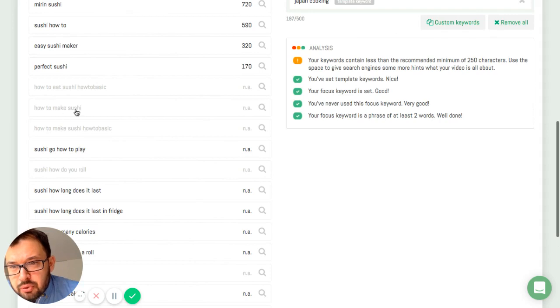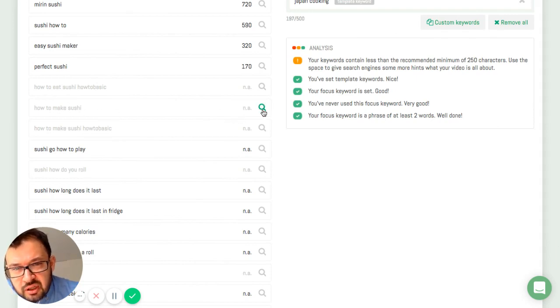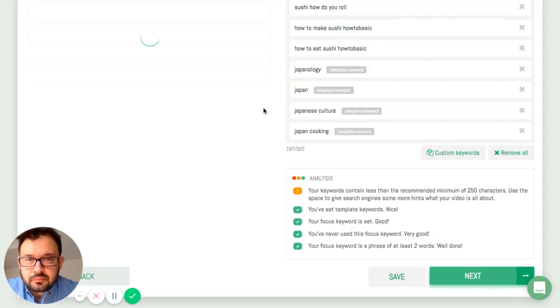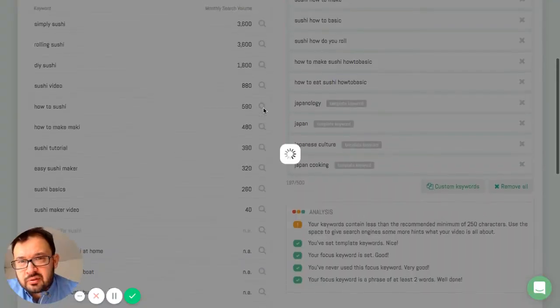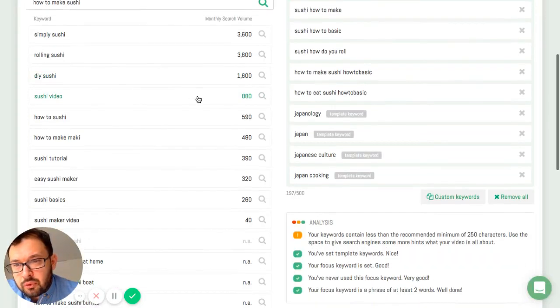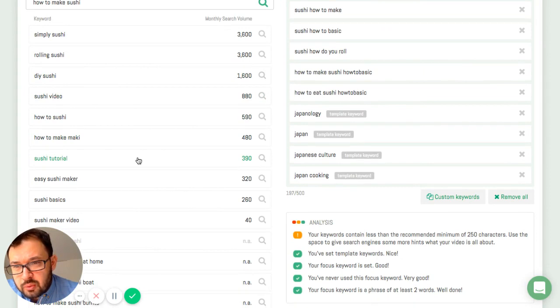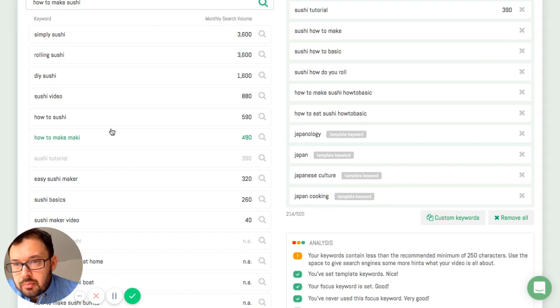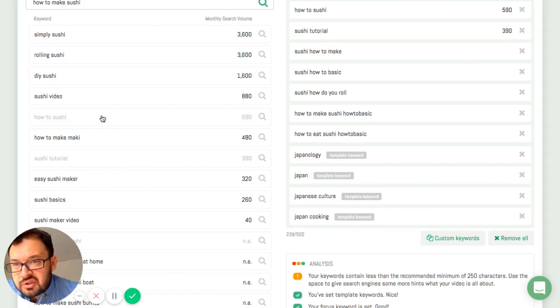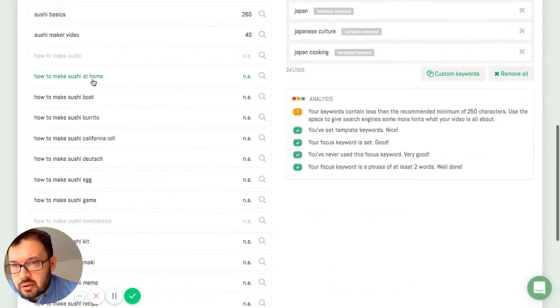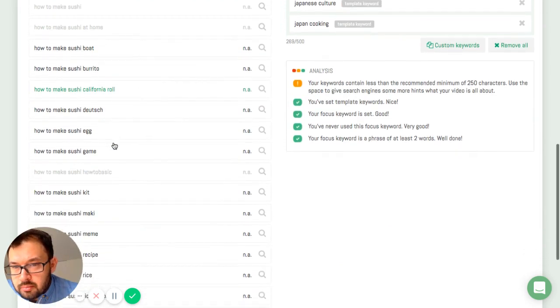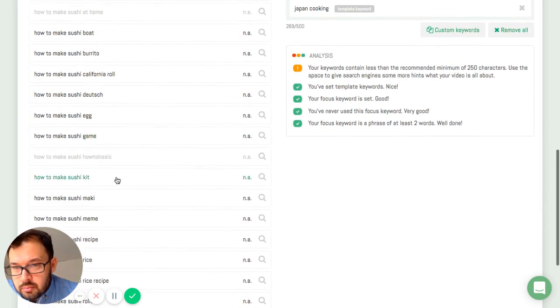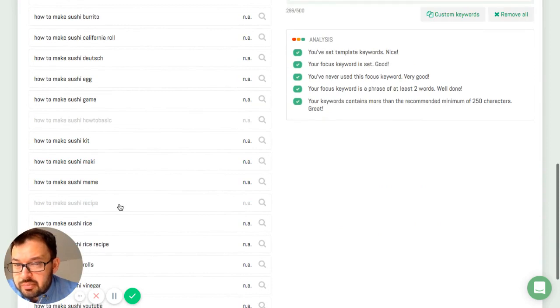But my most important keyword is how to make sushi. And then make a more detailed search. Always makes sense. Deep dive into this keyword because sometimes I get even more detailed keywords. Sushi tutorial. I haven't thought of that. How to sushi. Do it yourself sushi. How to make sushi at home. How to make sushi recipe.